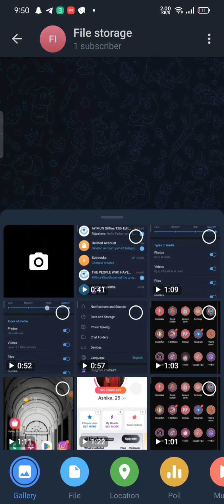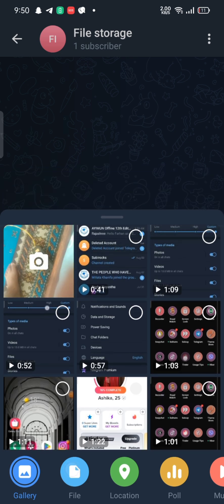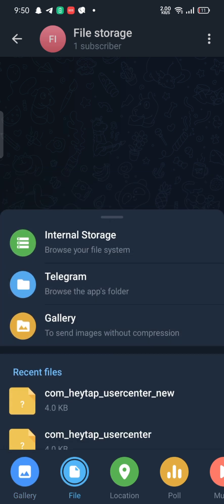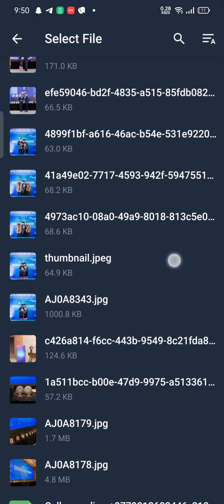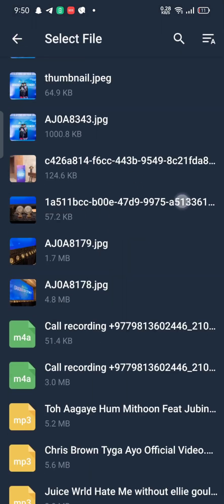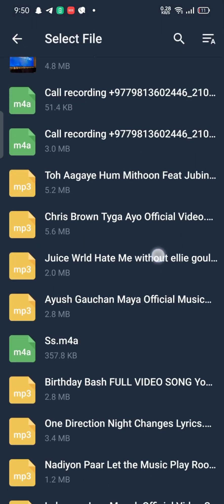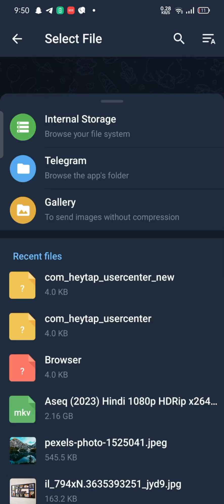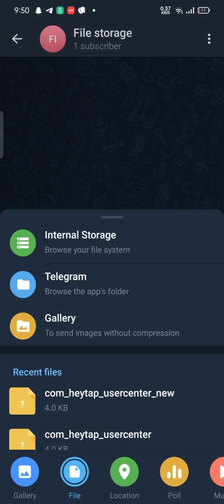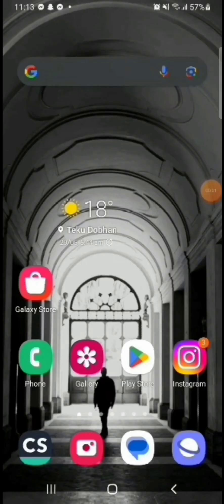Here you can store your data or files by clicking on the attachment icon on the bottom left corner of the screen and selecting it. This is how you can access Telegram cloud quickly and easily in just a few steps.